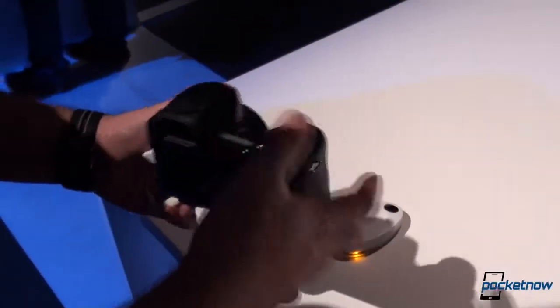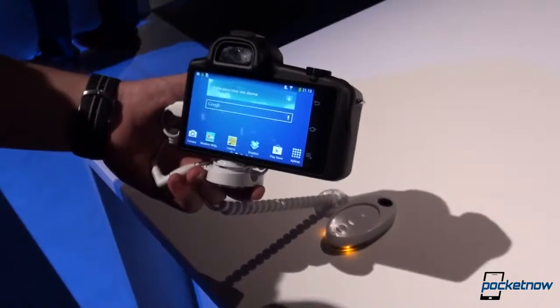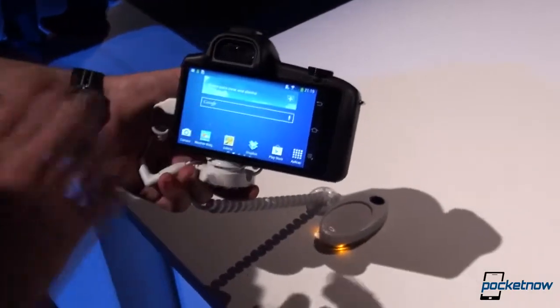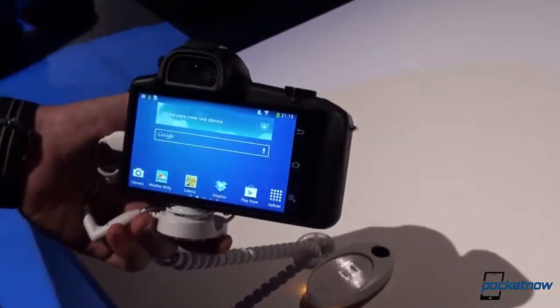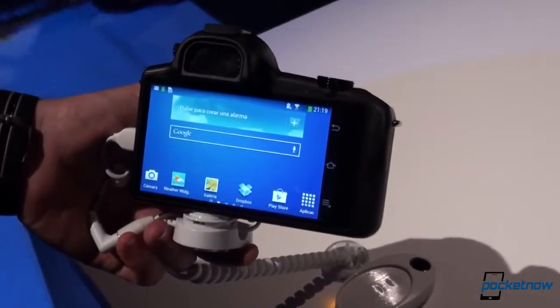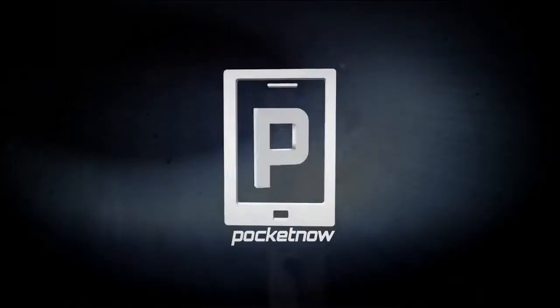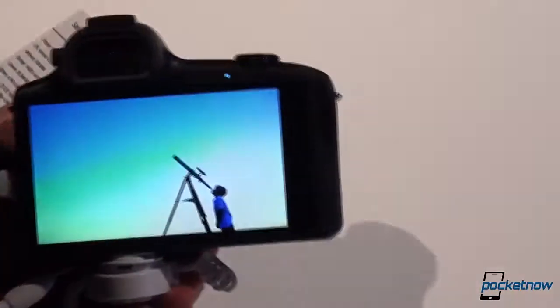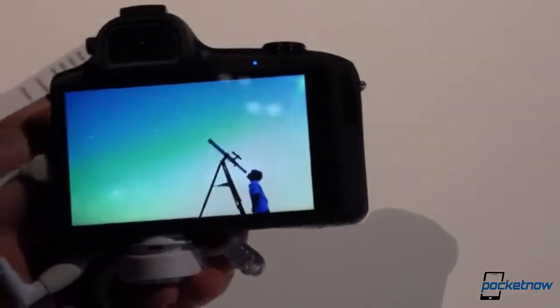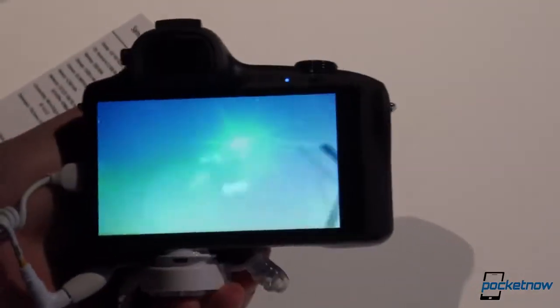This is the Samsung Galaxy NX, and once we get the screen back, you'll see that this is the preferred operating system on Samsung's DSLR. As the camera is starting up, let's run through the specifications real quick.